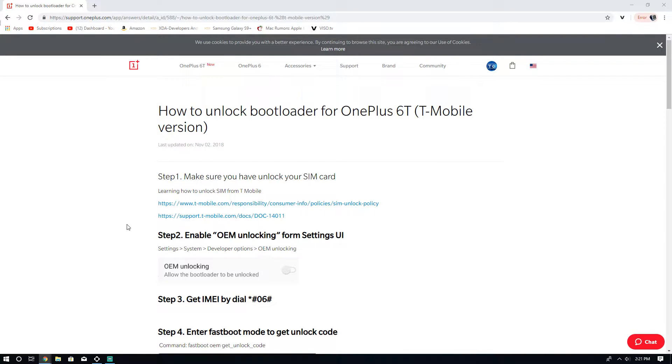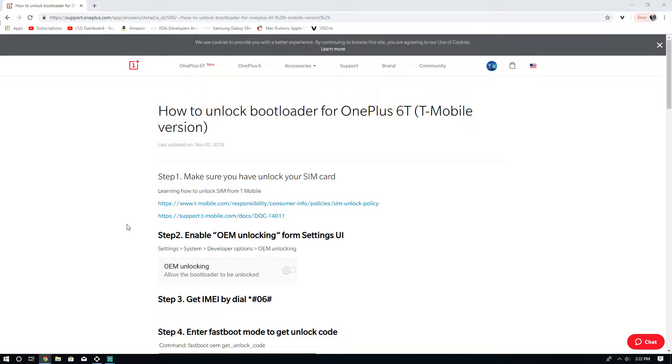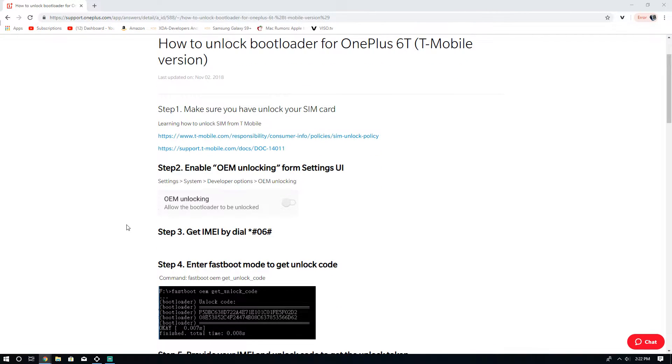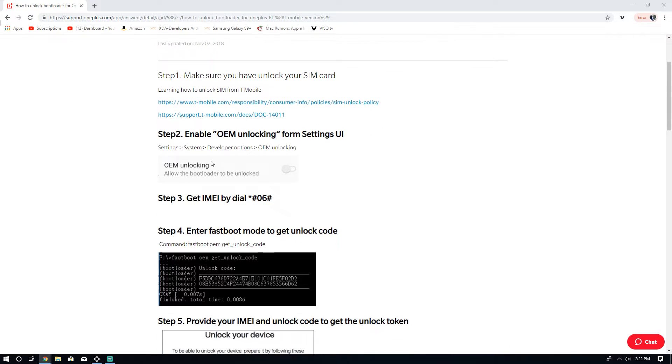So right here we have the OnePlus website up. Now keep in mind you do need to have your OnePlus 6T SIM unlocked from T-Mobile, so you have to have your device paid off to do that. Sometimes you have to wait 40 days. It depends on who you talk to at T-Mobile. Mine is already SIM unlocked, so that process is already done. That is something you have to do through T-Mobile, but this is the OnePlus 6 website right here. We've already enabled OEM unlocking on the OnePlus 6T.